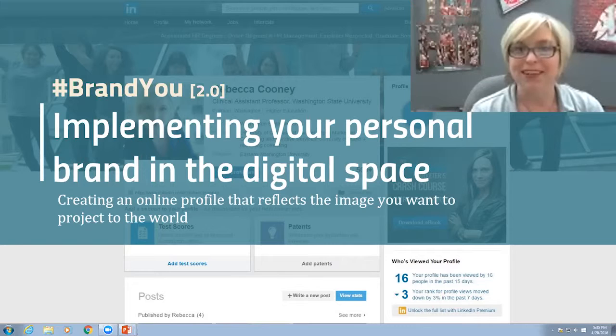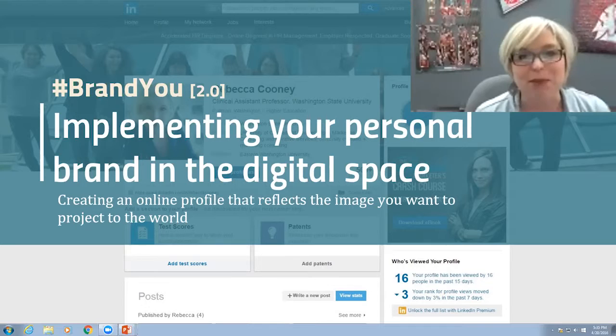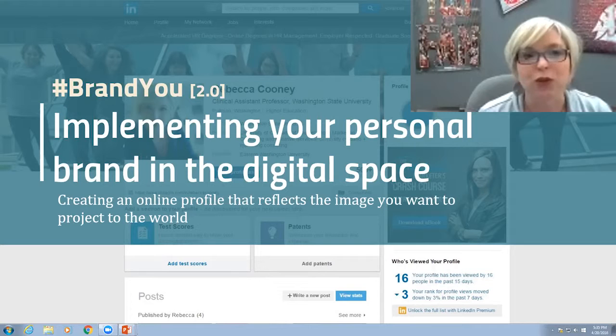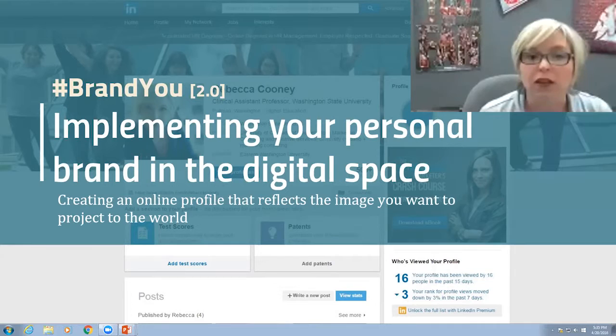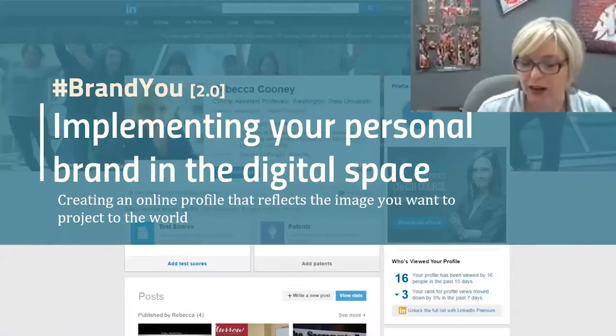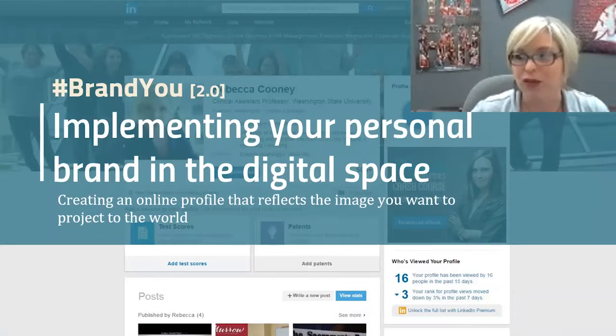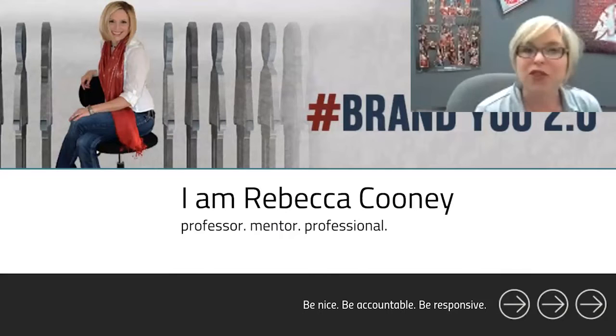Hi there, I'm Rebecca Cooney. Welcome again to implementing your personal brand in the digital space. This is a follow-up to Brand U 1.0, where I talked about your story in the digital space. Tonight I'm going to focus more on how you can create your online profile that reflects the image you want to project to the world, using the tools I introduced in the first installment, and I'll be reminding you of those as we go through.